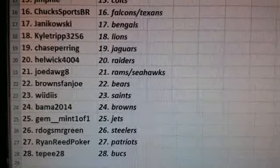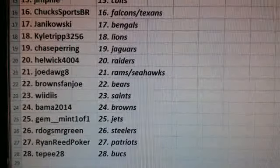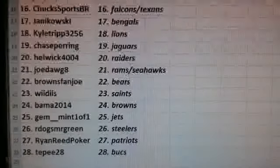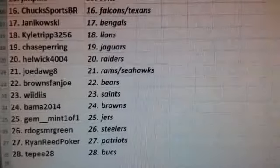R-Dogs Mr. Green, the Steelers. Ryan Reed Poker, the Patriots. And TP, the Bucks.